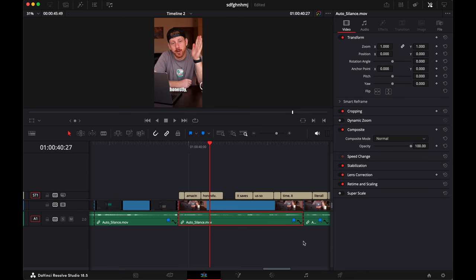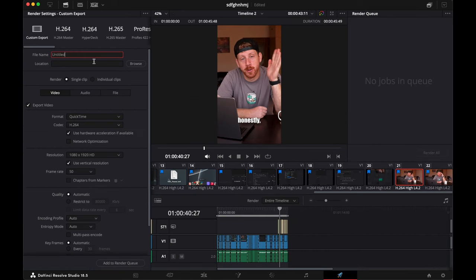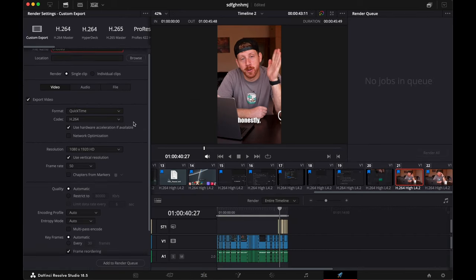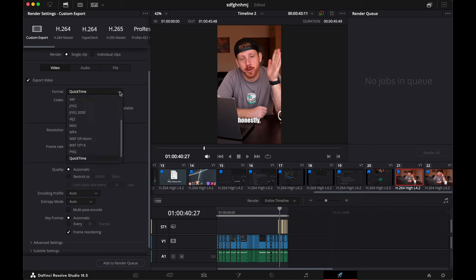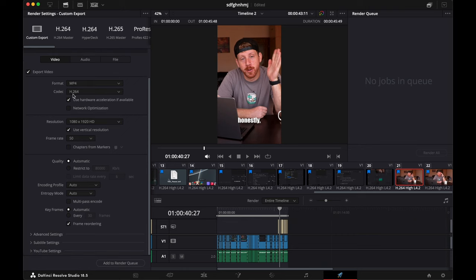Then it's time to go to the delivery page. Here, you have to name your video, set a location. Here under format, set it as MP4. Leave it as H.264.